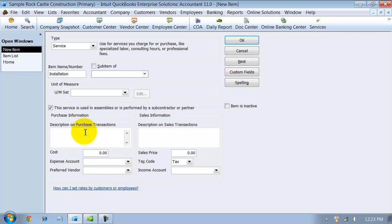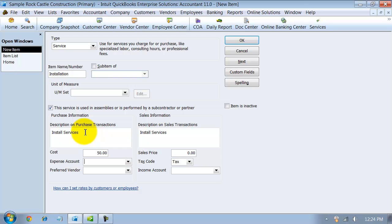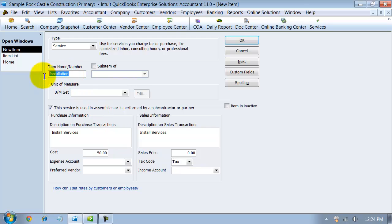I'm going to say install services is my description. Notice when I type it in here and push tab, it's going to pre-fill it into the sales information screen on the side. The cost that you enter in here, that's just going to be your preset cost. It's not mandatory, but if you often pay, let's say, $50 an hour to your vendors for installation services, you can put it in there as a preset cost. It will pre-fill for you the service when it comes up on a bill or purchase order.